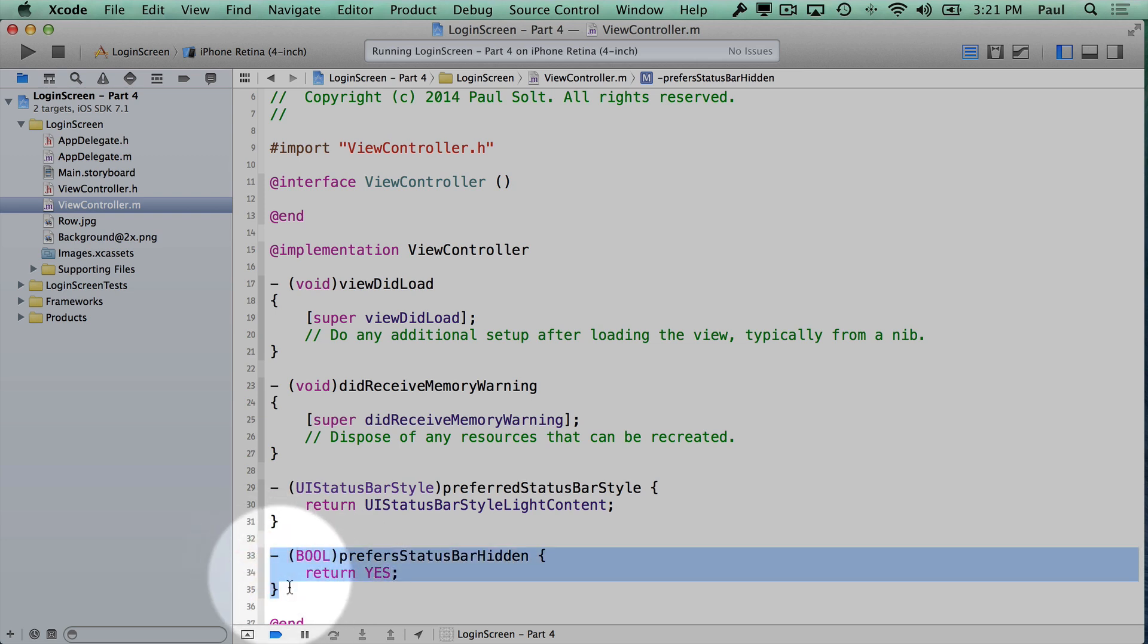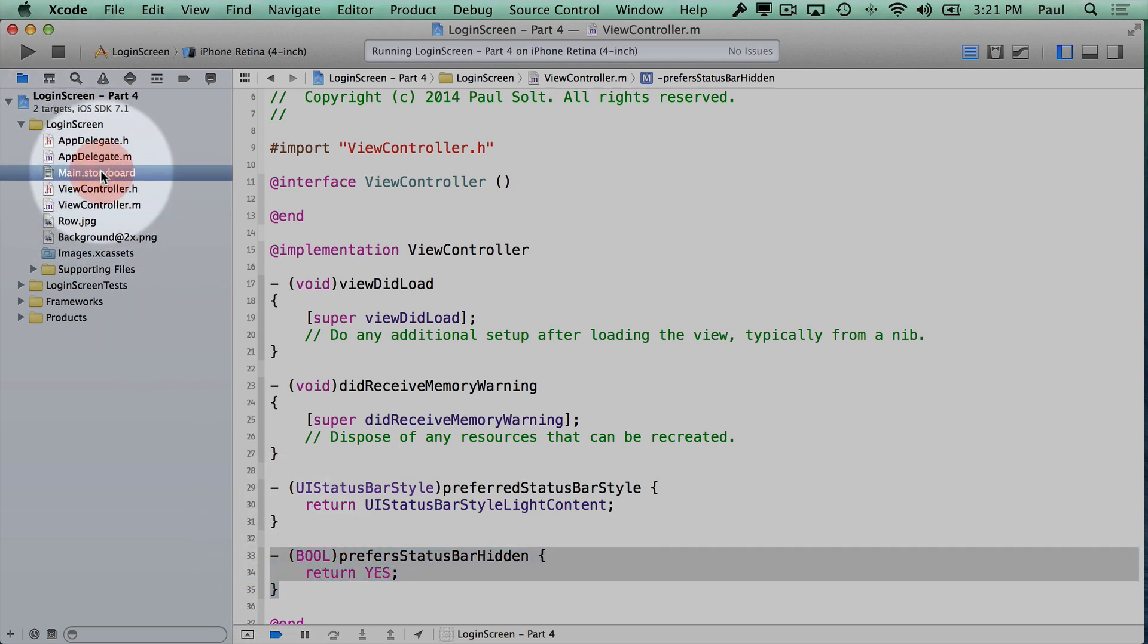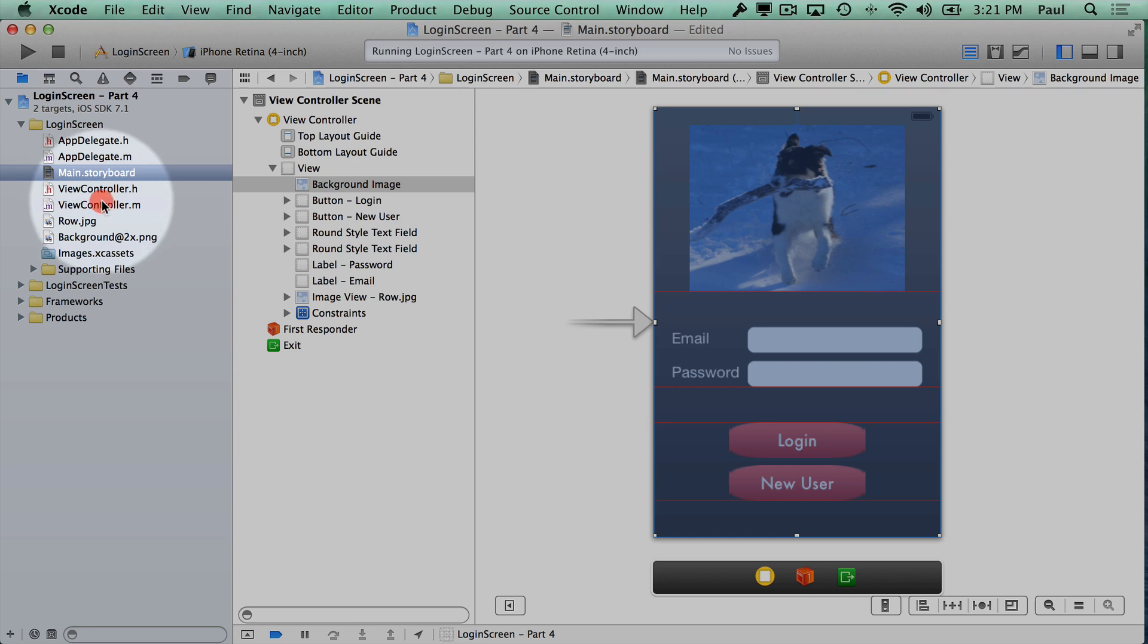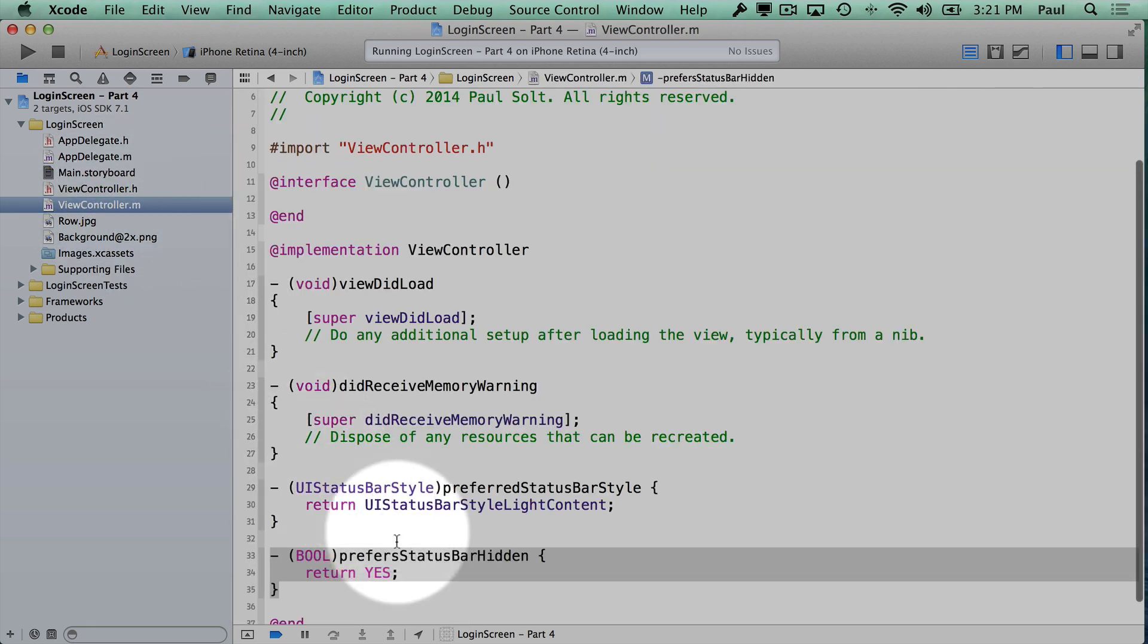This method needs to return yes in whatever view controller you're starting. So since our storyboard, this is our view controller, this is connected to this code file. That's where we're going to put this code.